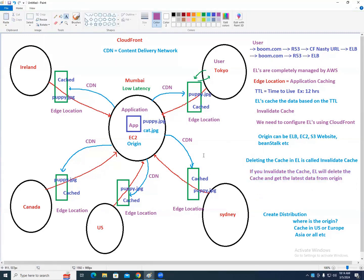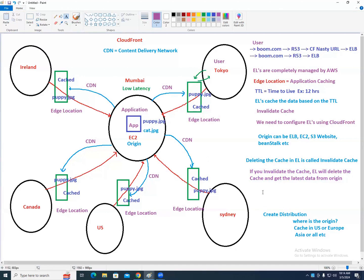Does CDN support all kinds of application data? Yes — CloudFront caches both static data and dynamic data.